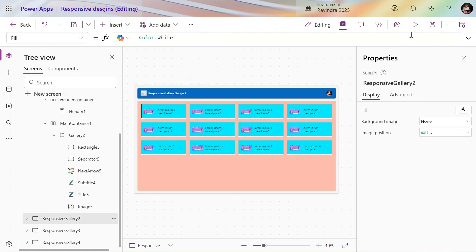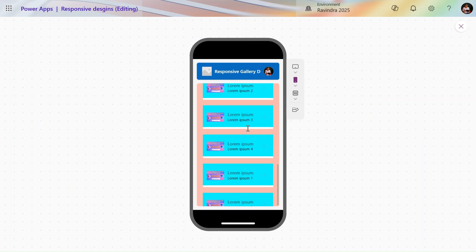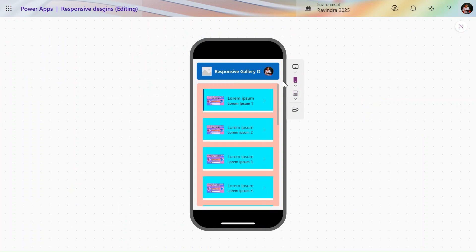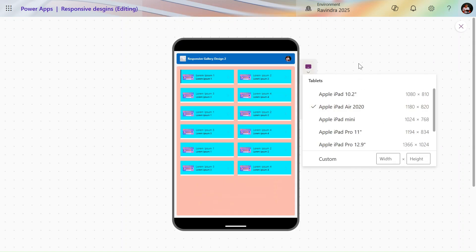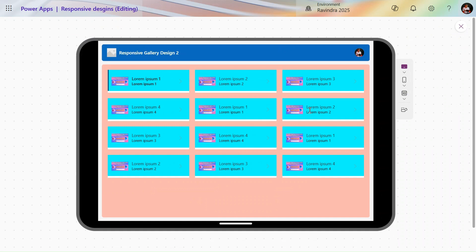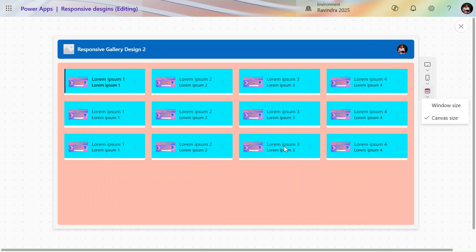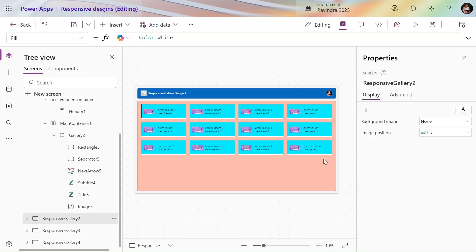The second design shows responsive columns. In mobile it displays a single column. If I change to tablet it shows two columns. If I change the orientation it shows three columns, and in canvas/windows view it displays four columns.